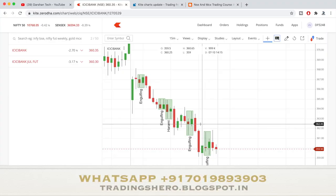Hi guys and welcome to this video. In this video, I'll be talking about the new features that Zerodha has implemented — they've added some new indicators and studies.